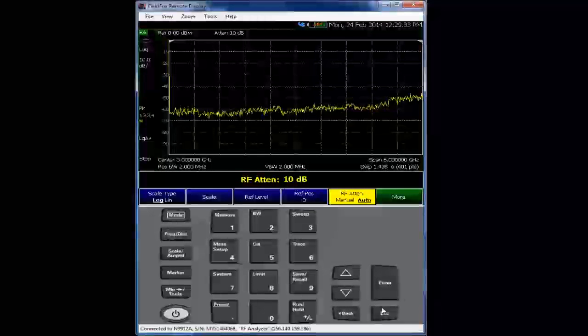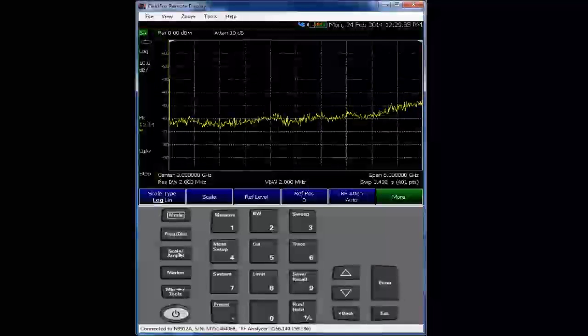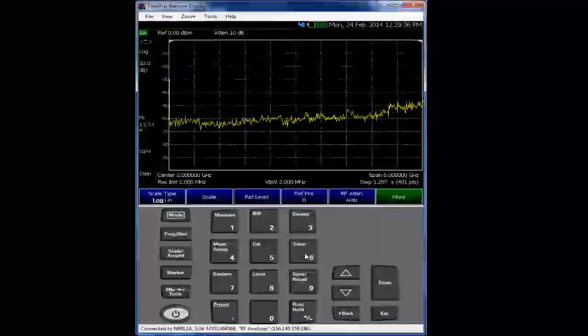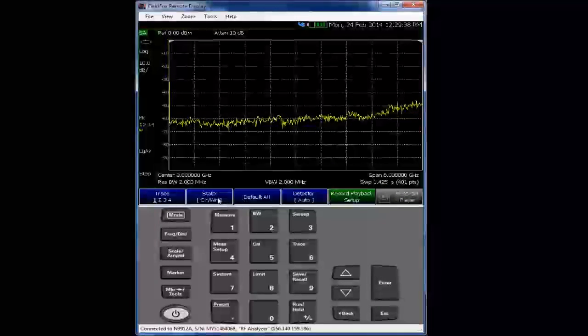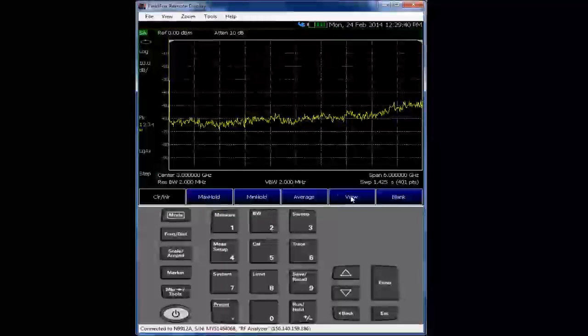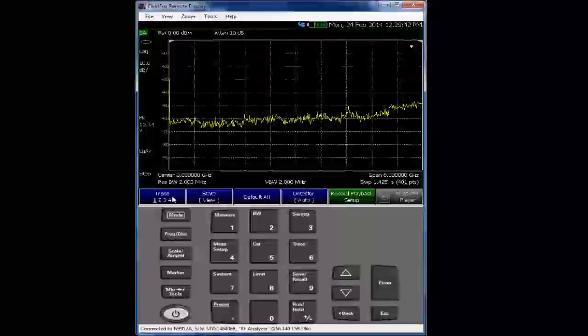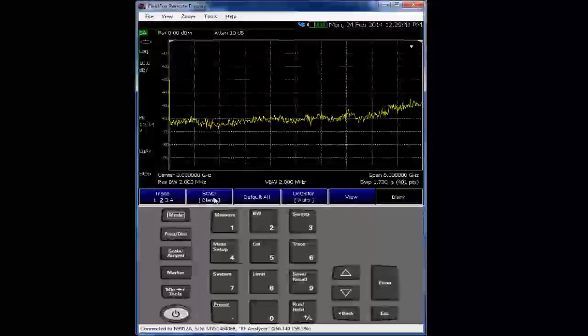From there, we'll put this trace into memory. We'll view this trace, trace one. We'll activate a second trace, trace two, and we will activate the preamp.